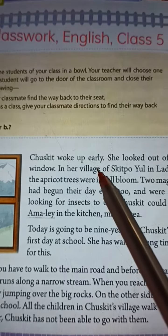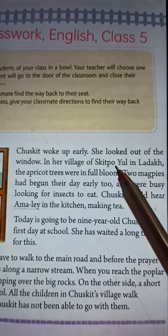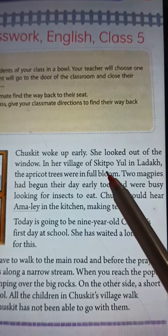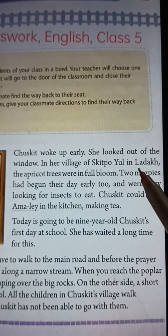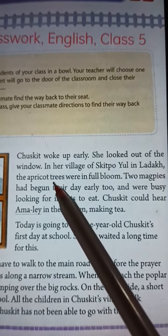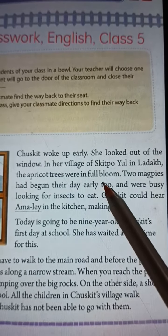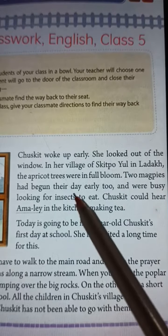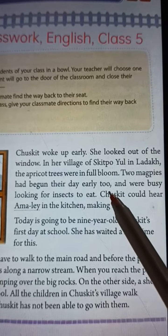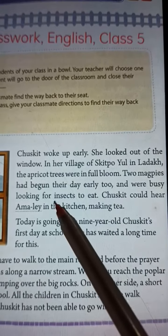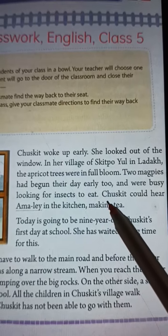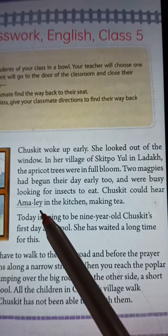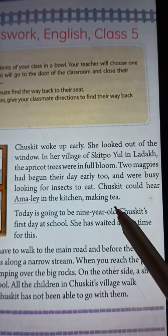Chuskith woke up early. She looked out of the window. In her village of Skitpo Yule in Ladakh, the apricot trees were in full bloom. Two magpies had begun the day early too and were busy looking for insects to eat.